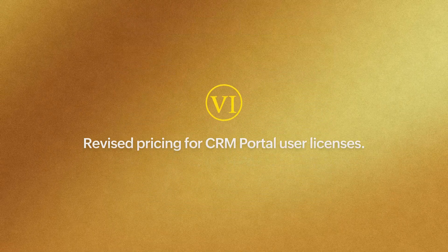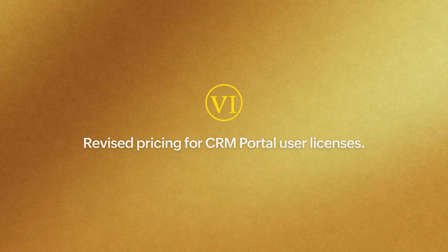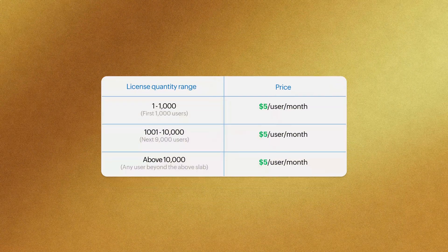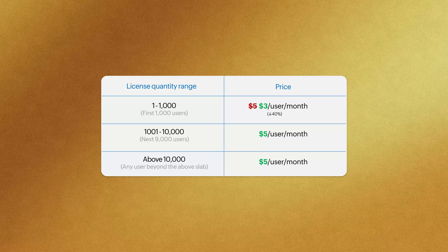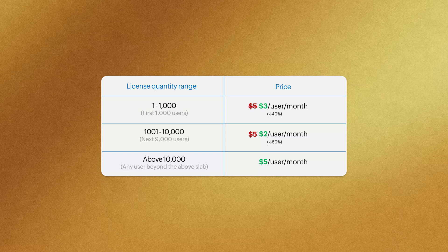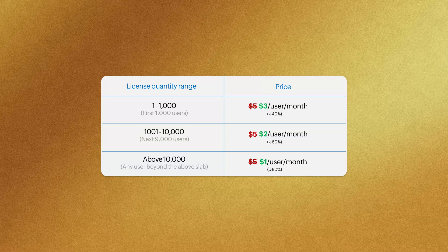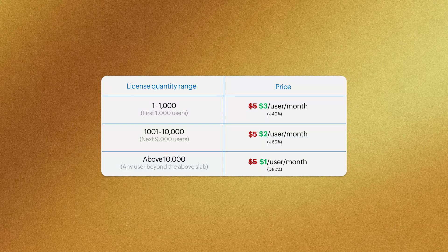Moving on to our final update, effective from the next payment cycle, take advantage of the revised pricing for portal user licenses.